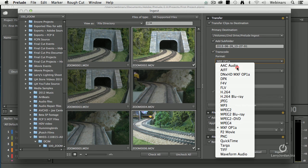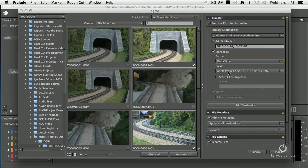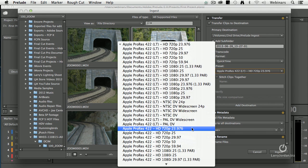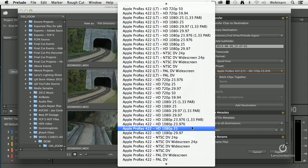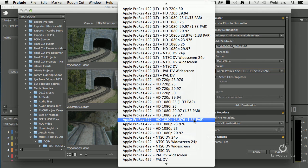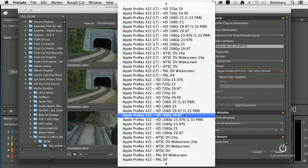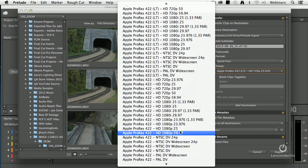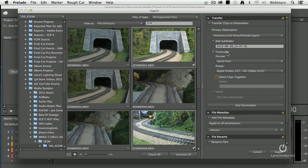I'm going to set this to QuickTime and go to Presets — and there are all of our ProRes presets that we just imported into Adobe Media Encoder. Let's transcode this into 1080p progressive. If you're transcoding, you can't verify bit by bit what the source file is versus the copy. When Transcode is not checked, you can bit-verify it. For me, it's important to get this converted to ProRes, so I'm going to leave Transcode on and Verify off.